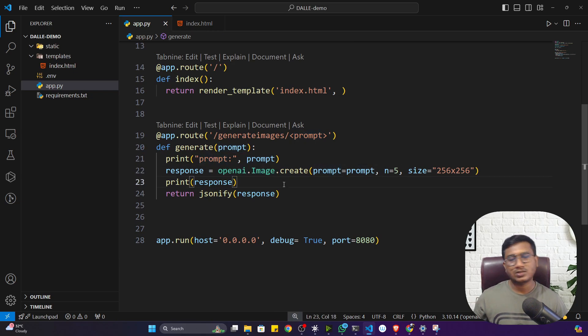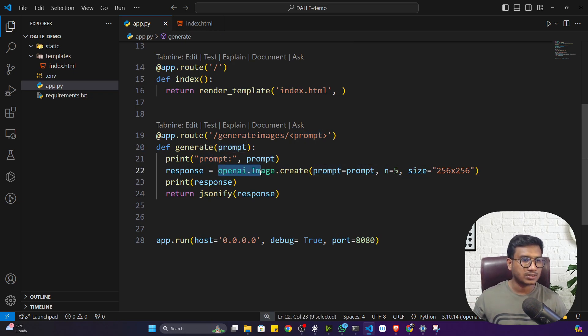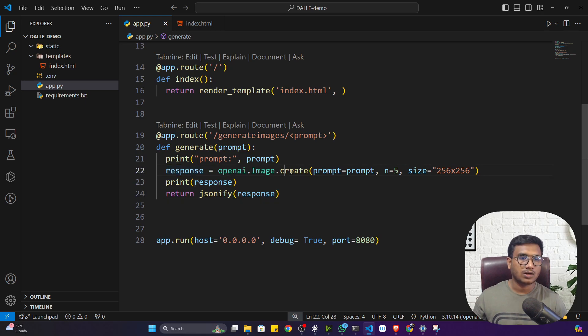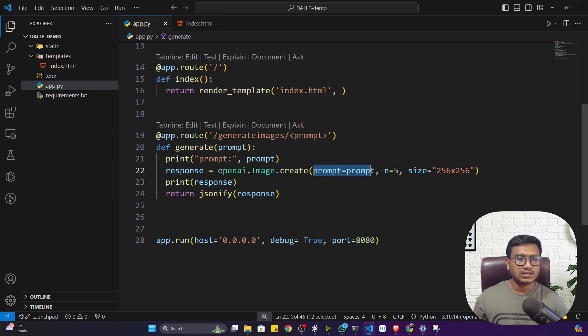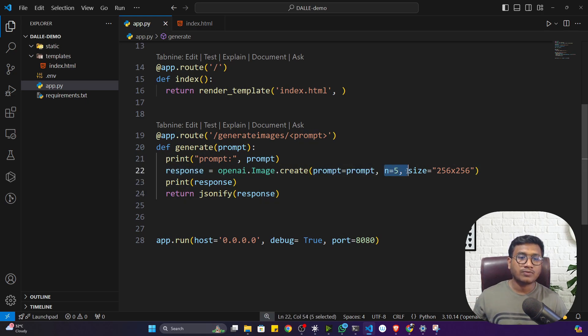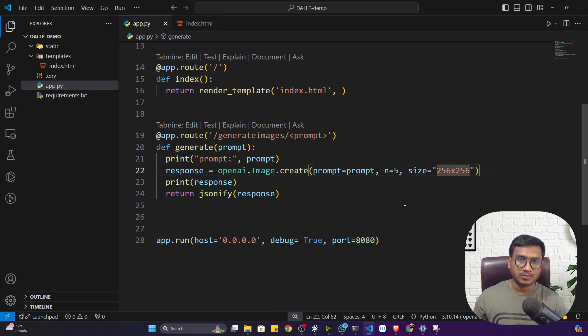This prompt will go to the OpenAI DALL-E model. To use the OpenAI DALL-E model you have to use this code snippet: openai.image.create. Inside that just mention the prompt, number of images you want to generate, and the size of the image. Everything you can set here.